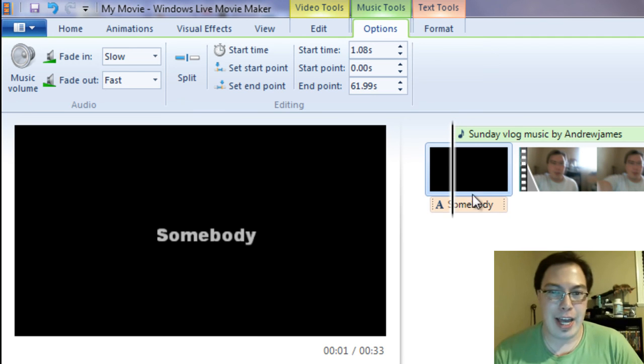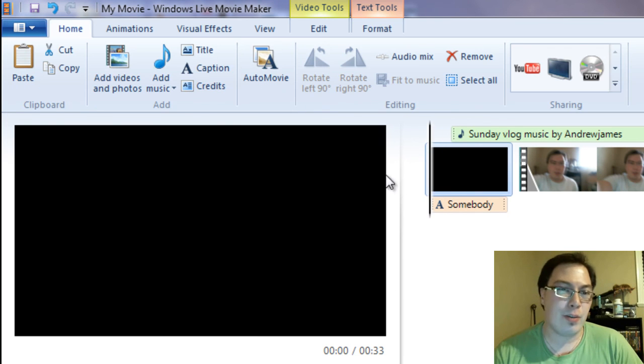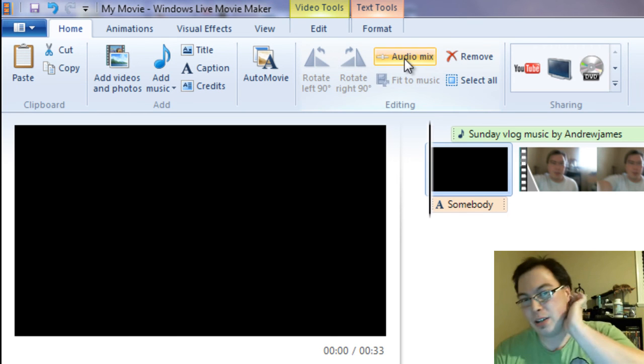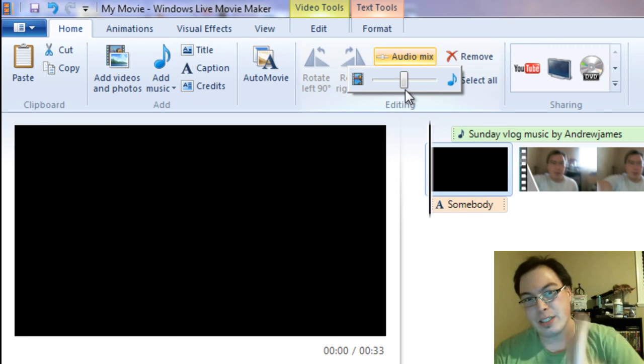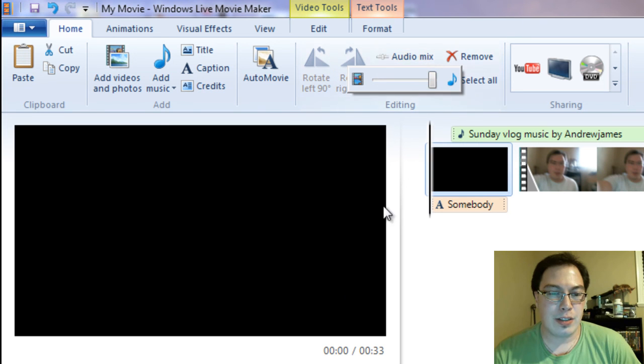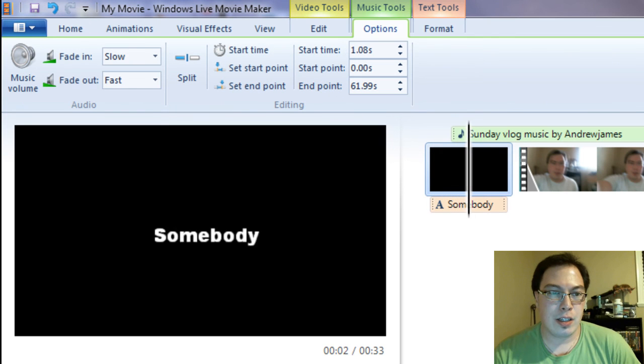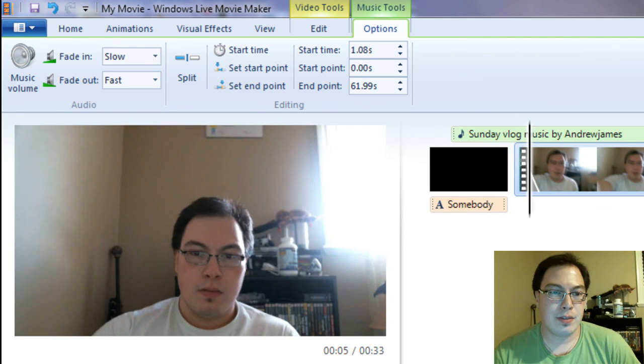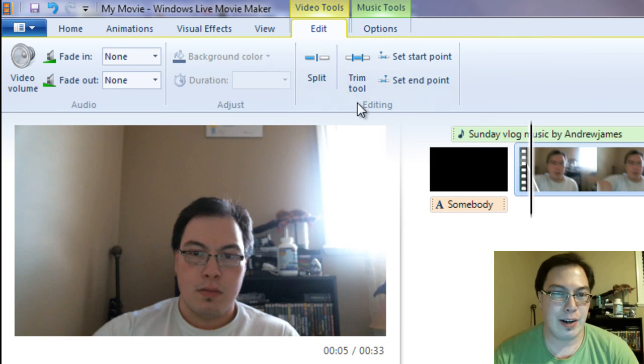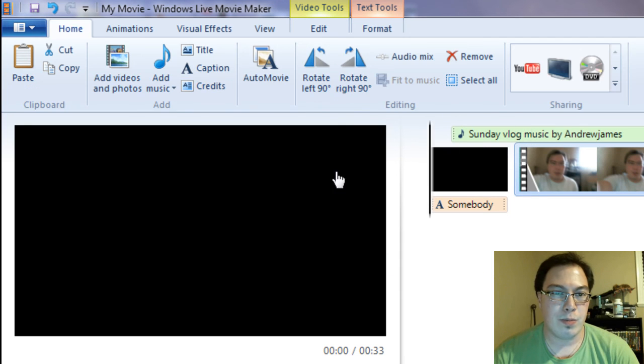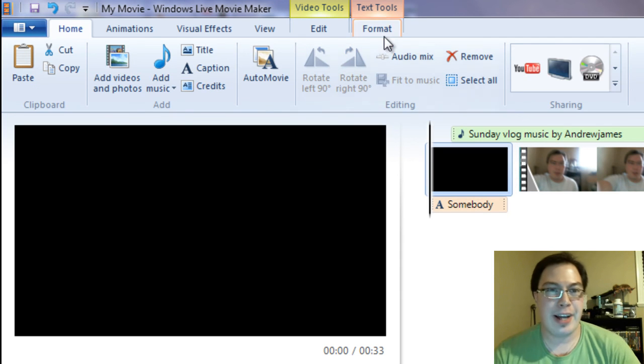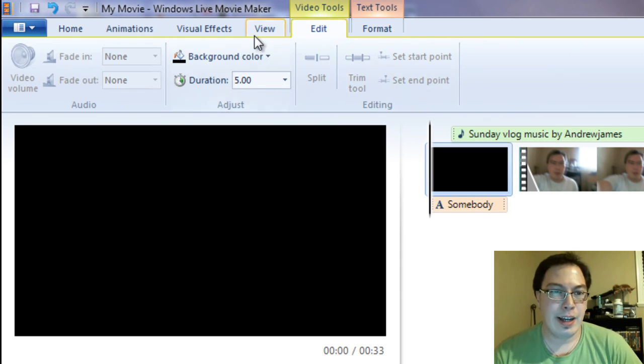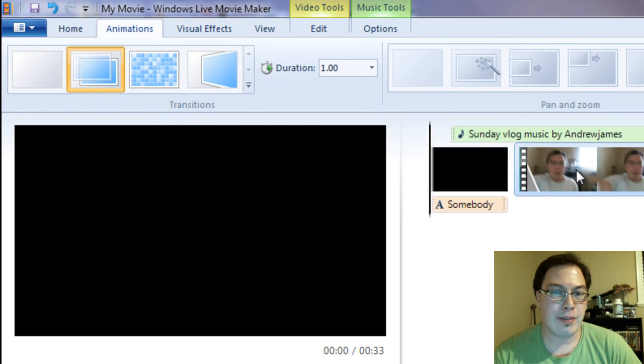And then once you're done you can go Audio mix. And then you can mix between the video and the music. So let's try this. So it faded in the audio. So what we can do is we can just roll it back. And then you can mix it all together. Which is pretty cool.